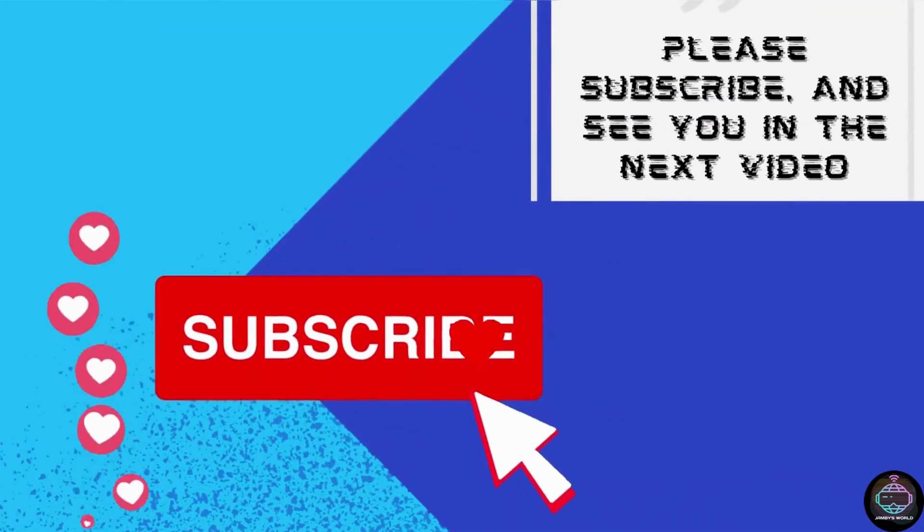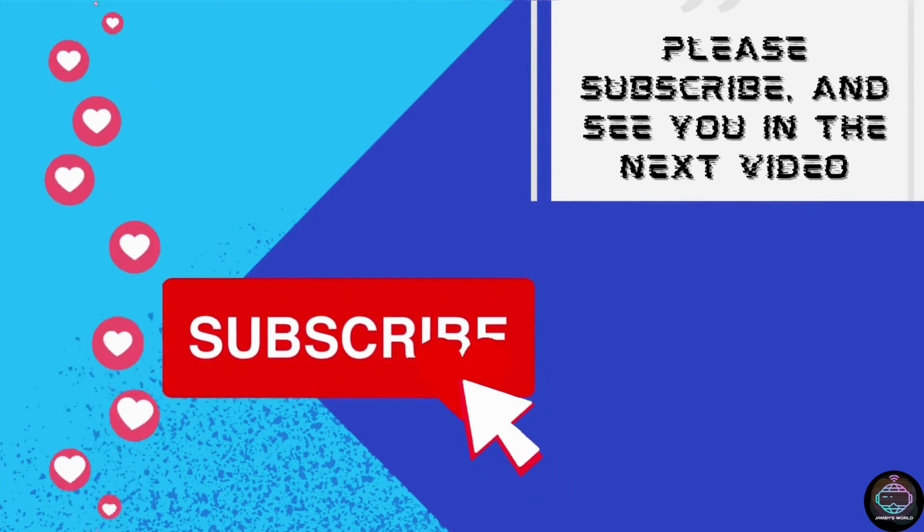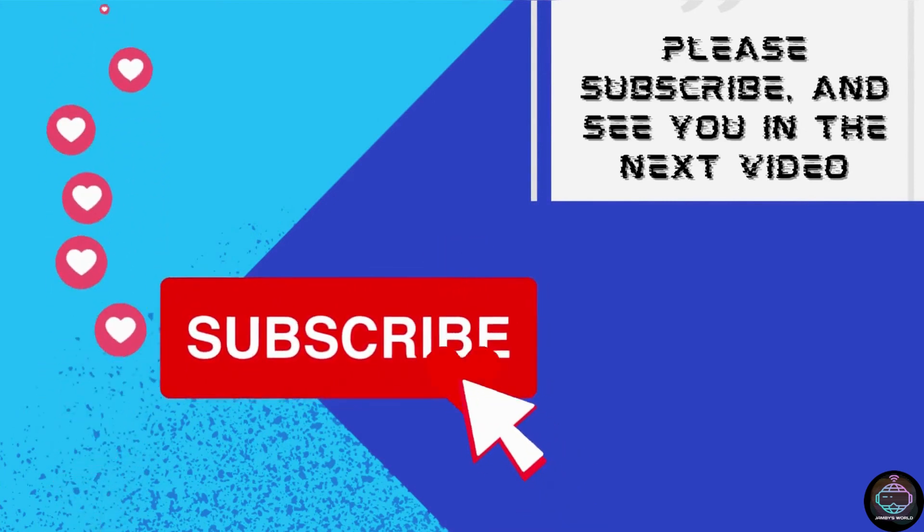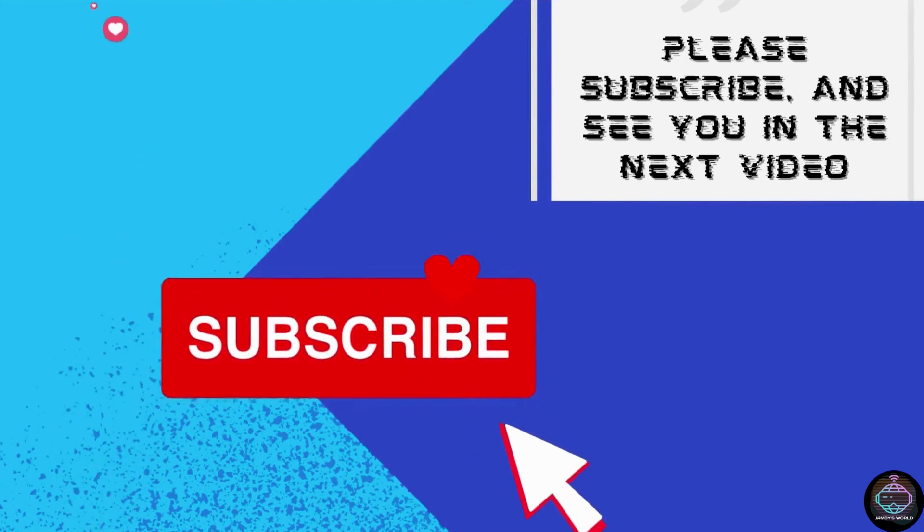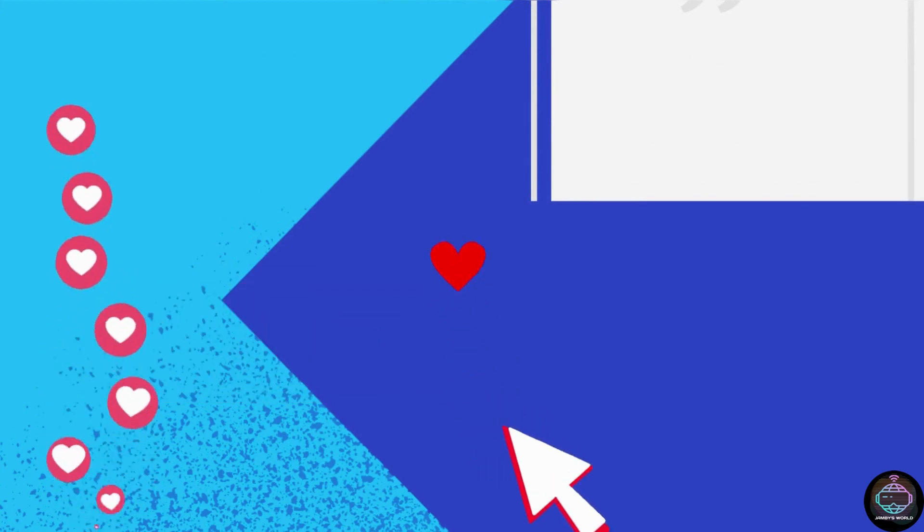If you enjoyed the video and you want to hear from us again, be sure to hit the like and subscribe button and share your thoughts in the comments below. Peace!